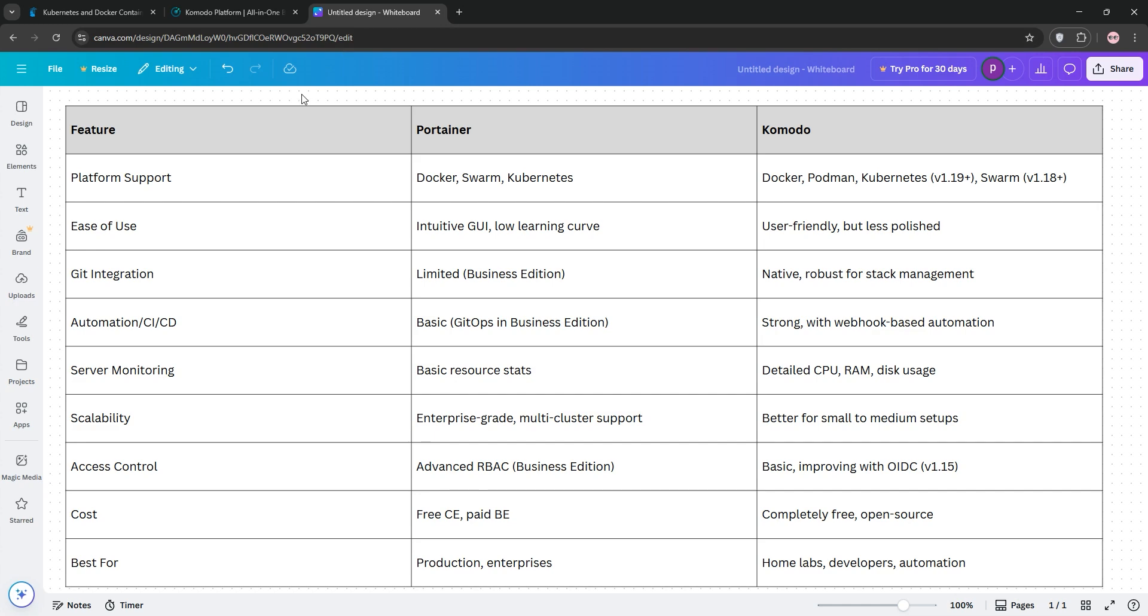Komodo, however, is a developer's dream with Git-driven automation and CI-CD for home labs or small-scale projects. Portainer wins for stability and enterprise use, and Komodo excels for flexibility and open-source enthusiasts.